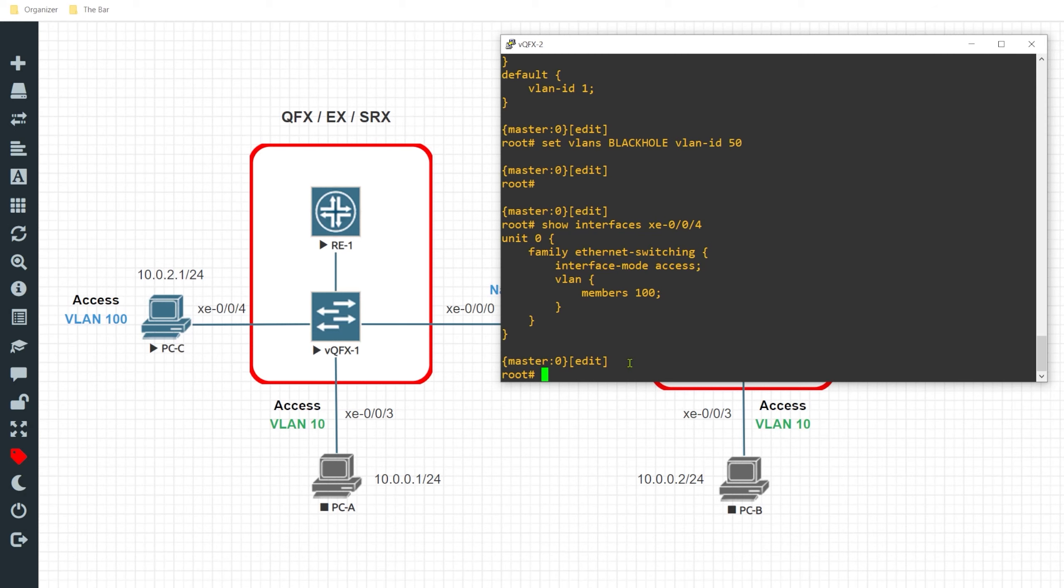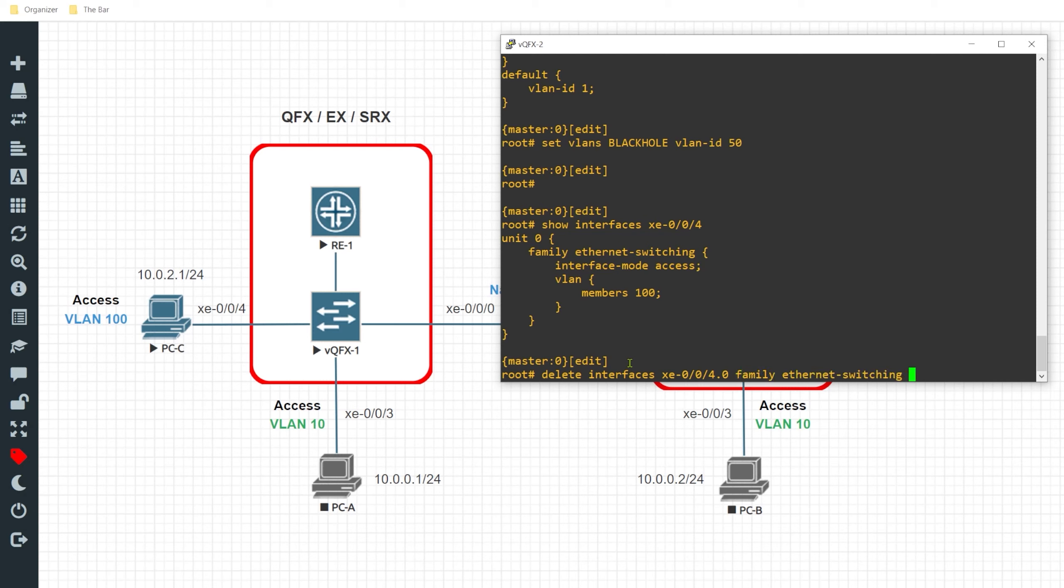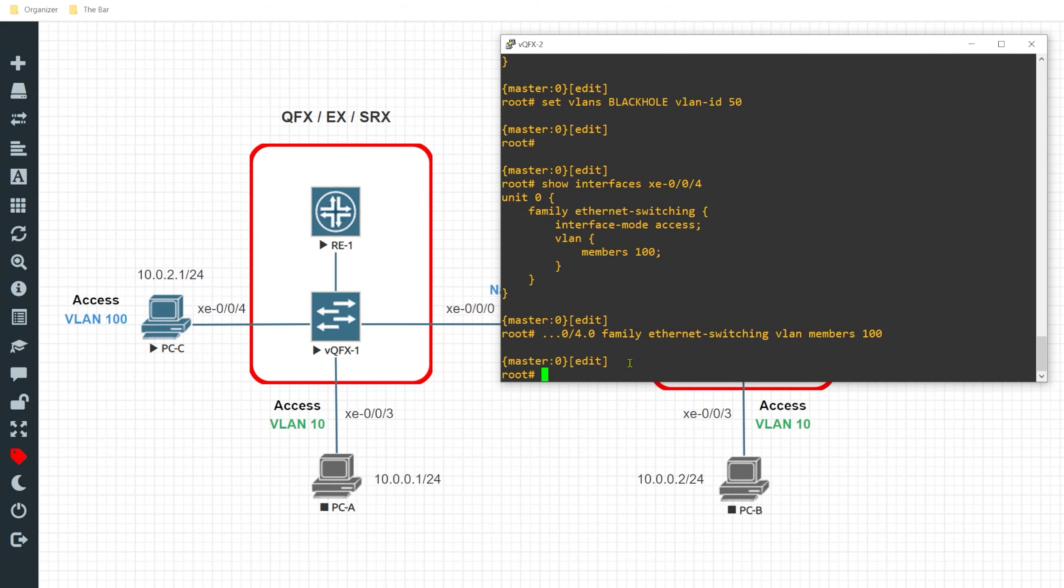So I want to change that and what I'll do is I'll do a delete interface xe-004.0 family ethernet switching vlan members 100 and this will remove that VLAN from being associated with this access port.